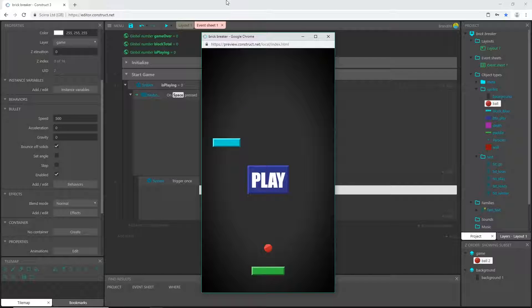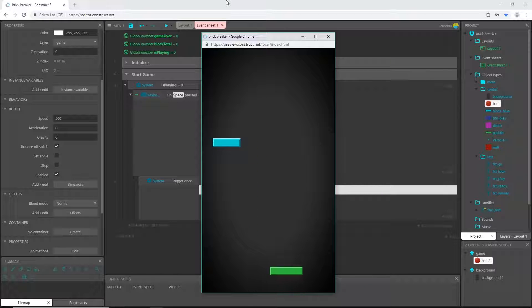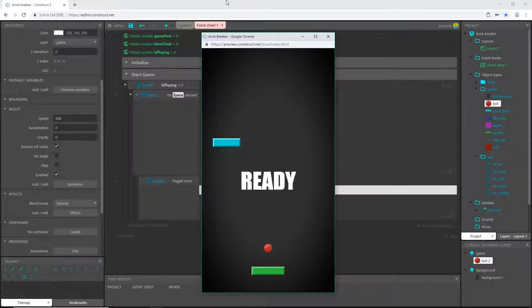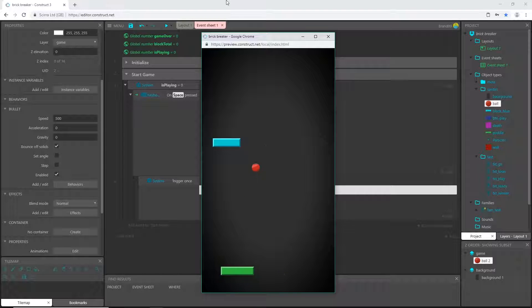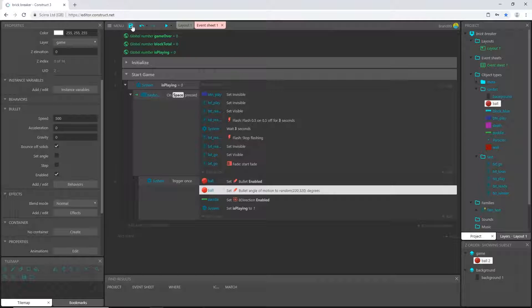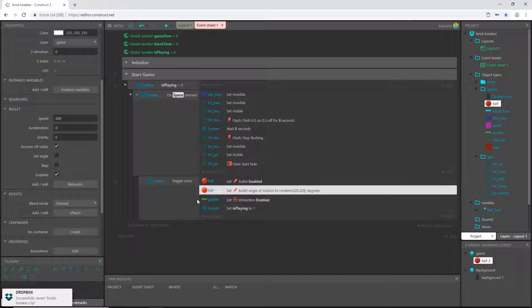Let's play this. Press space, ready flashes, go appears, and the ball goes off at a random angle. Hit F5 to refresh, do it again, and we get a much different angle — it picked a random angle between 220 and 320. We can play now, not much but we have something to work with. I'm going to stop this video here and we'll pick up in the next one.